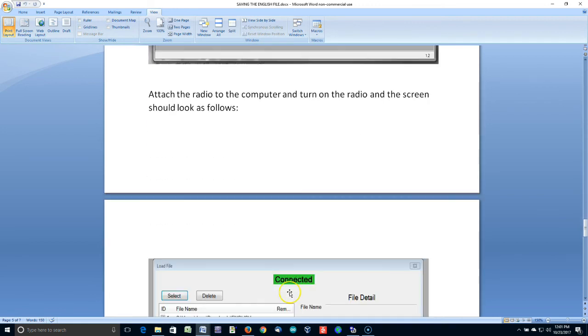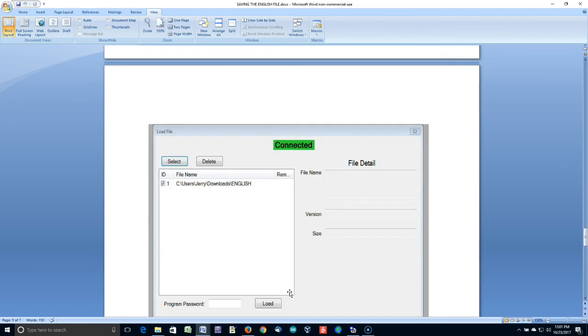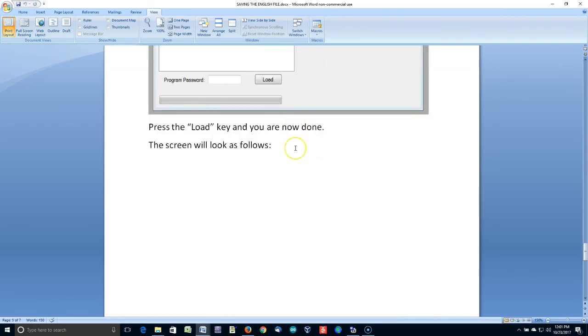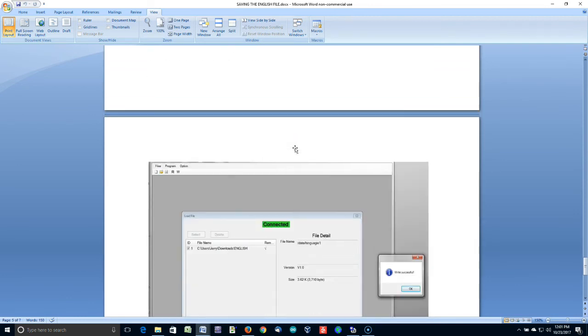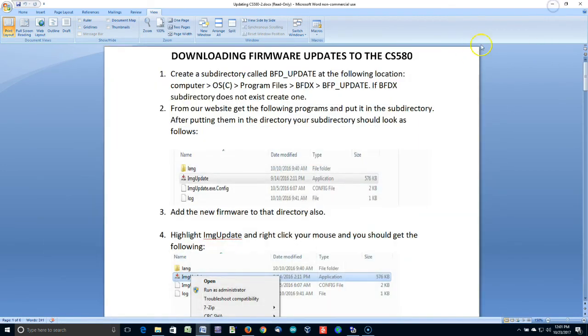And then you turn your radio on, but do not press the upper side button. Just turn it on normally. And you should get a green connected like this. You make sure that file is selected. You click Load. And there you go. OK. So, let's just do that real quick.